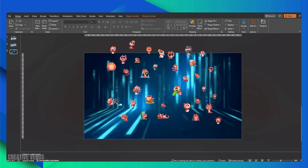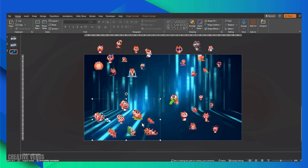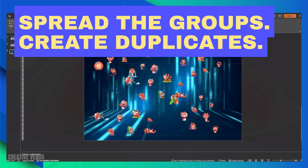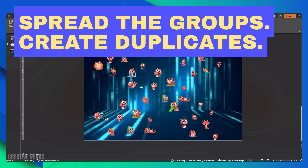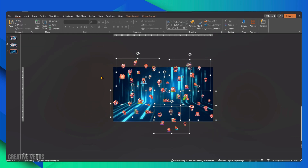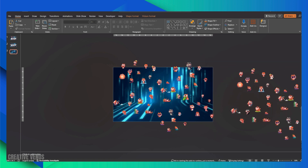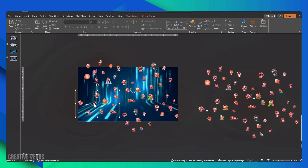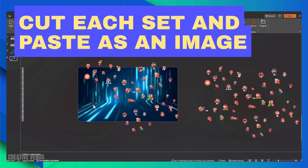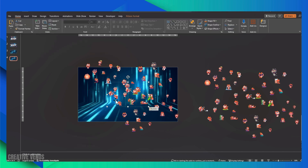Once you're content with the arrangement, create a duplicate of all the sets and position them away from the slide area. These will serve as a top layer later on. As for the current sets, cut them and then paste them as images. We want to apply a blur effect to them.